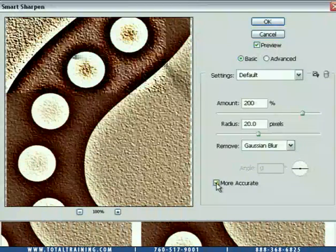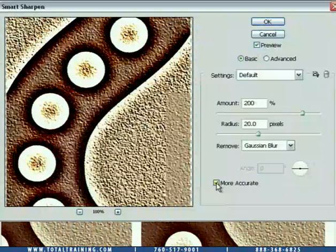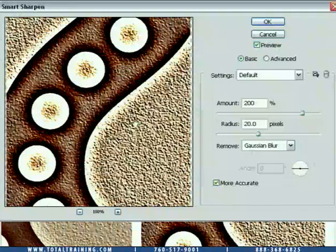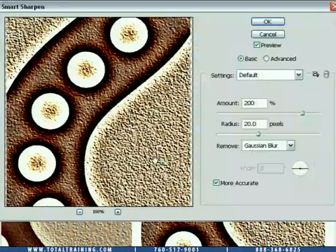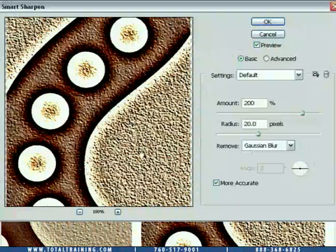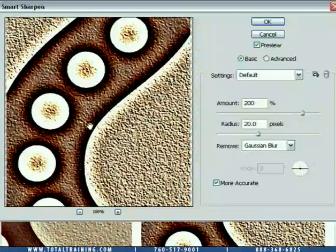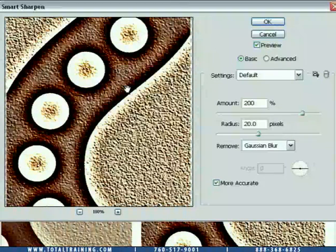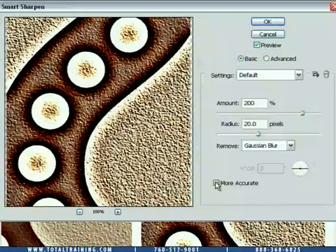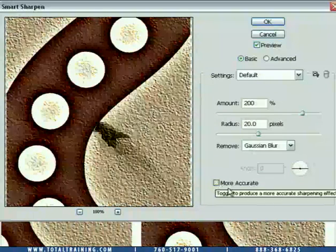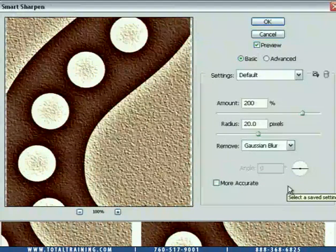When you turn More Accurate on, you get a lot more noise enhancement inside the image. It is technically a more accurate sharpening algorithm because it traces around every single bit of noise and edge inside the image, but for most images you're going to want that option turned off.